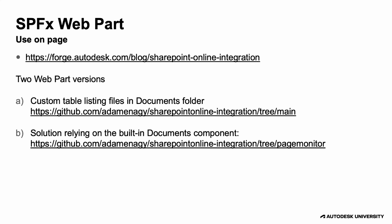All the source code and further information can be found in this blog post. The GitHub repo has two branches. In the main branch, the web part also lists the files in the Documents folder.